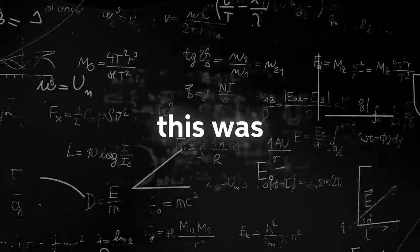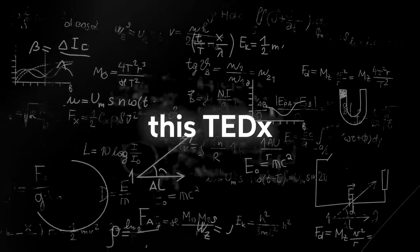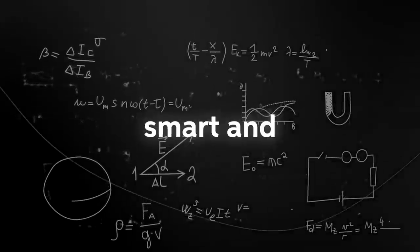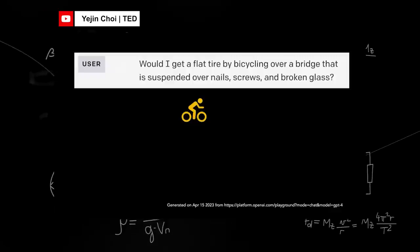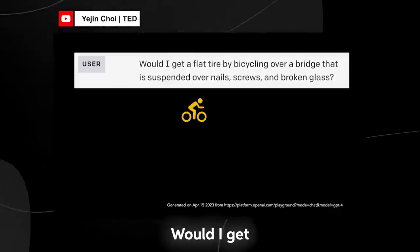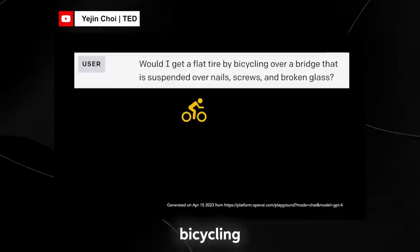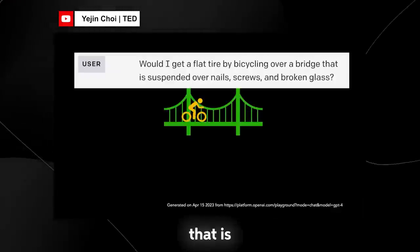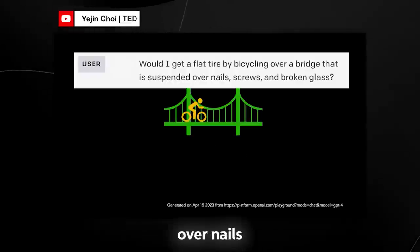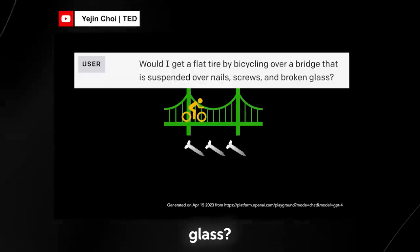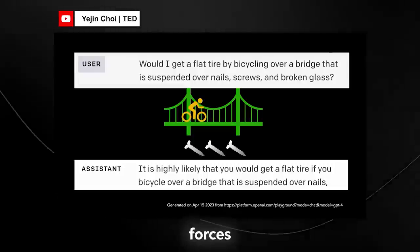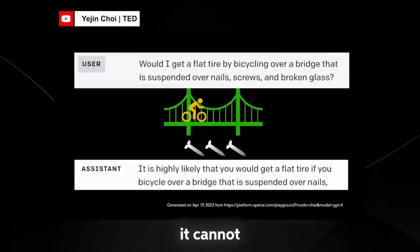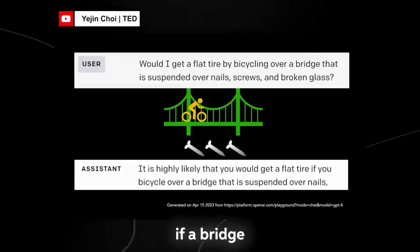This was actually taken from this TED talk where they said AI is incredibly smart and also shockingly stupid. One more: would I get a flat tire by bicycling over a bridge that is suspended over nails, screws, and broken glass? Yes, highly likely.